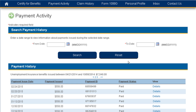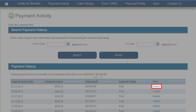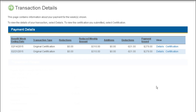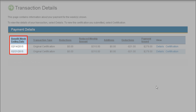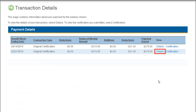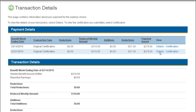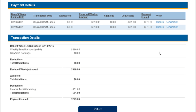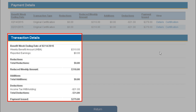To get transaction details and a breakdown of how your payment was calculated and what was deducted, select the Details link for the corresponding week. By selecting the Details link, you will be navigated to the Transaction Details page. On the Transaction Details screen, you will be able to see what week the issued payment was for. By clicking on the Details link, the screen will refresh and the transaction details for that week will appear in the lower left-hand corner.